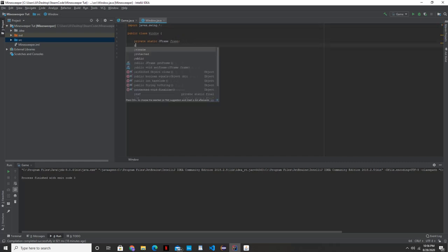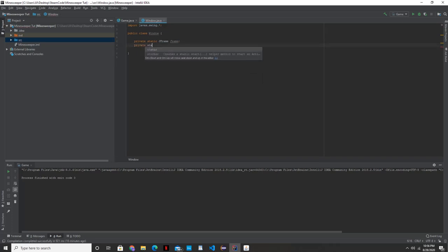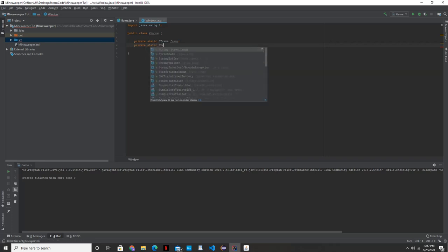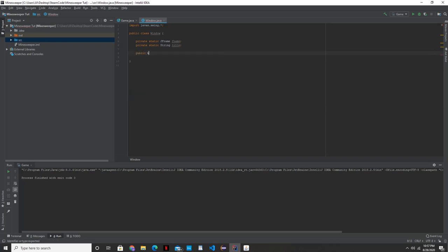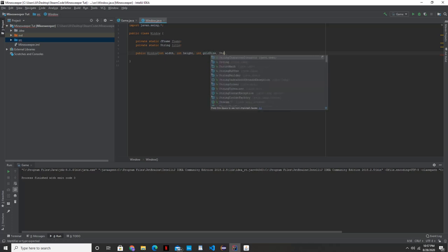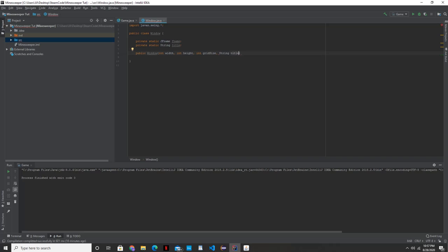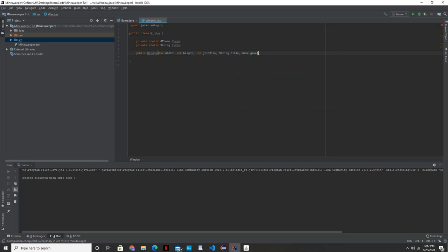The next thing is going to be the title. That's going to be the title of our JFrame. And we're going to create a constructor here. So we're going to put in constructor the width, the height, the grid size, the title, and we're going to pass in the game class as one of our arguments here as well.